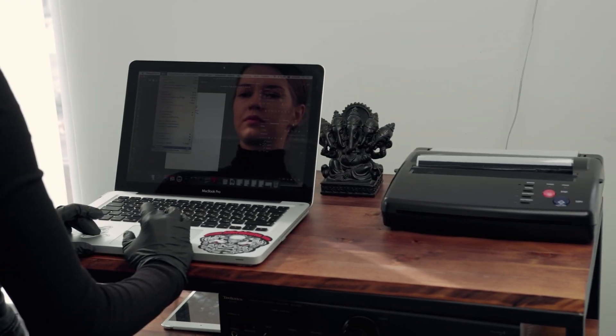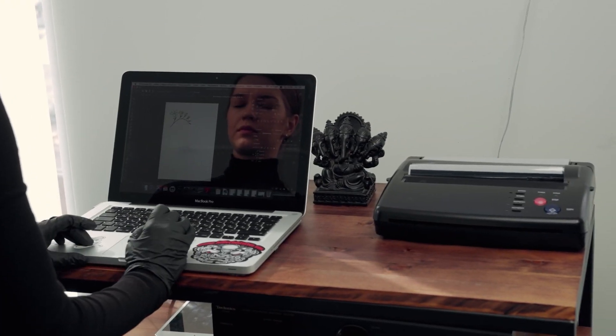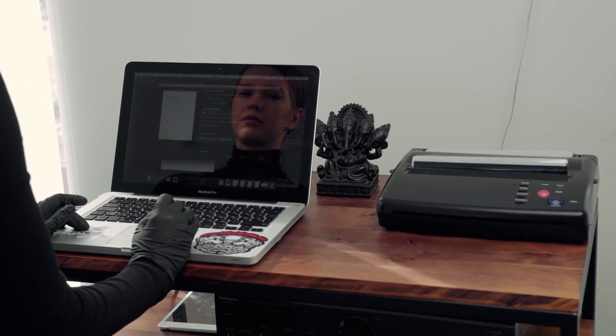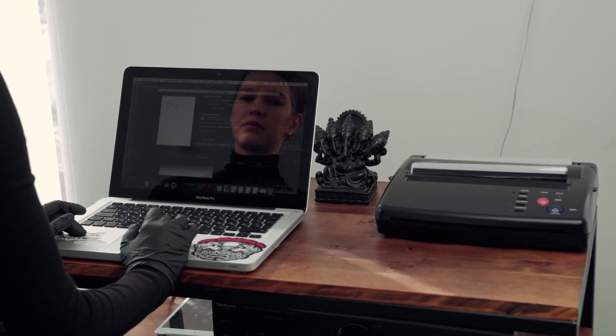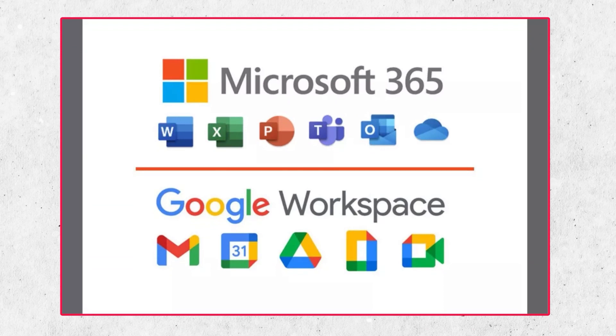Software as a Service is a service model that delivers fully functional applications over the internet. Users can access these applications without the need for any installation or maintenance. Examples of SaaS include Microsoft 365 and Google Workspace.